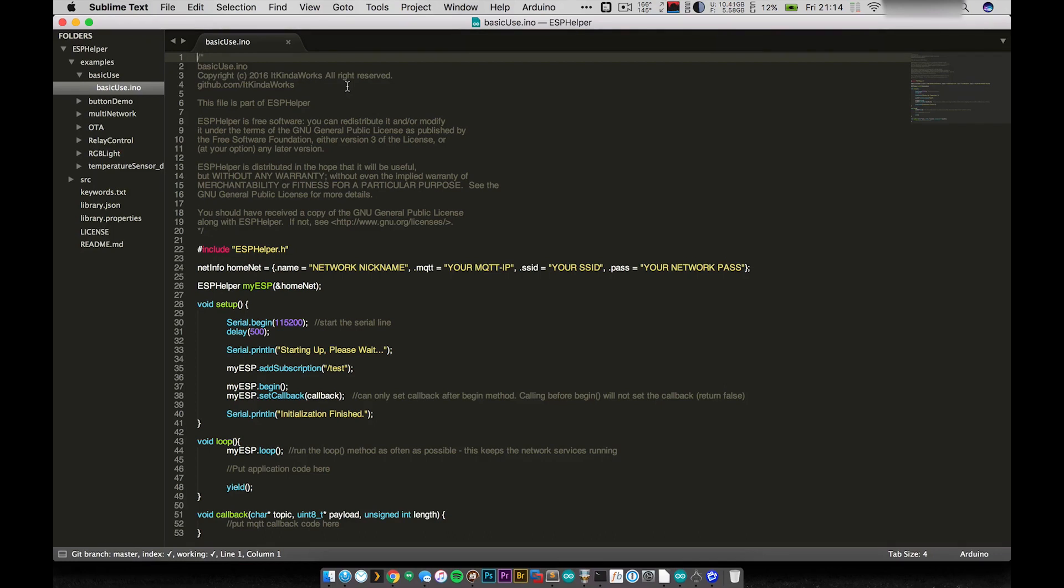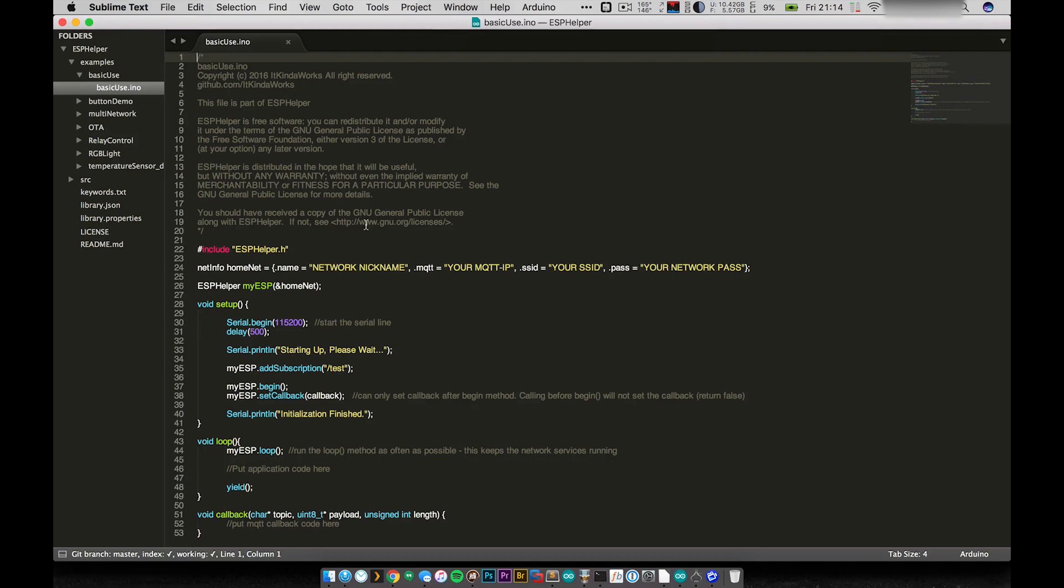So one of the things that was frustrating about it, at least before I wrote this library, was that there was so much setup that always went into every program. Before even writing anything about what I wanted to do, I would have to write a whole bunch of code relating to connecting to the networks, connecting to my MQTT broker.